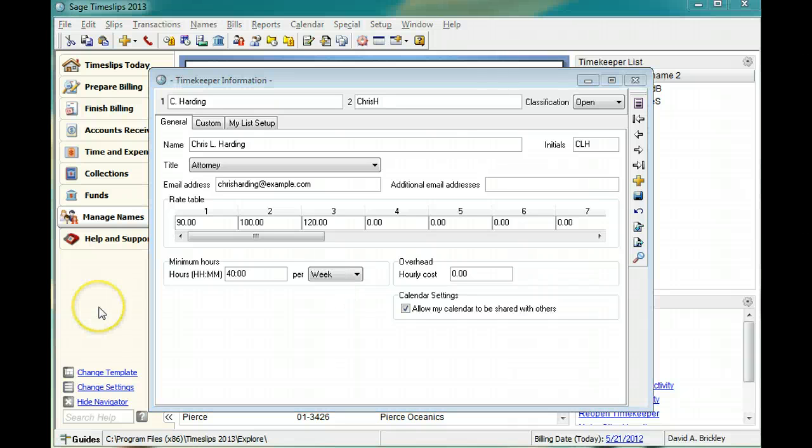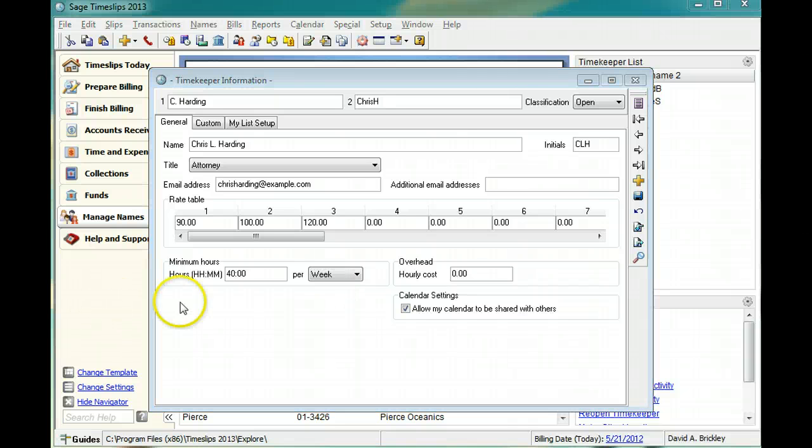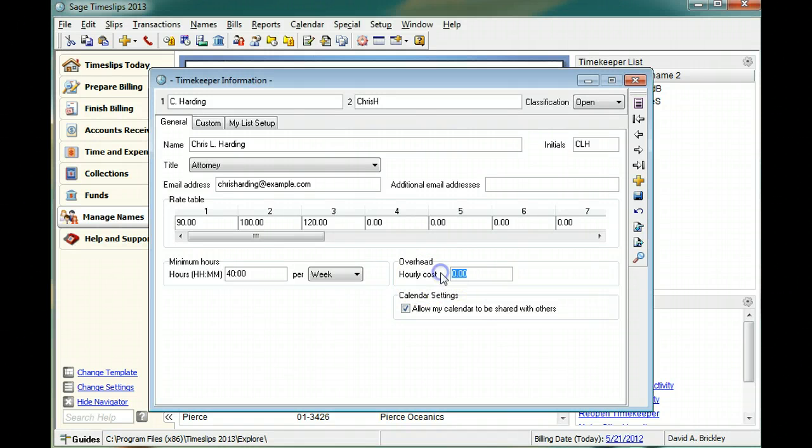The hourly cost identifies the amount that the timekeeper earns per hour. This optional field helps you identify how profitable your timekeepers are.